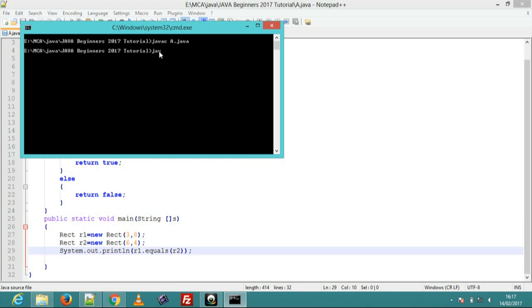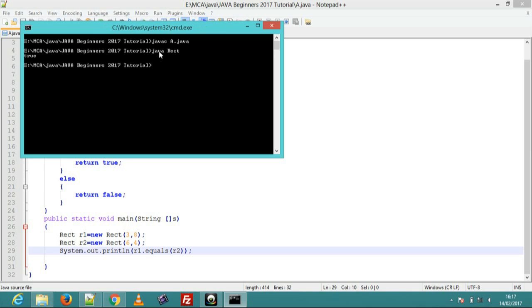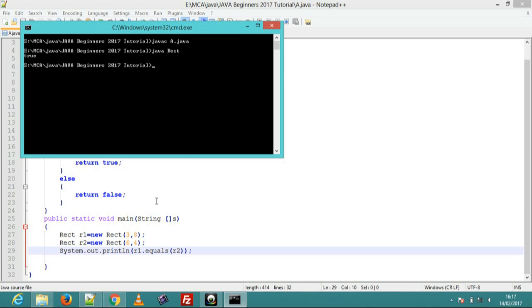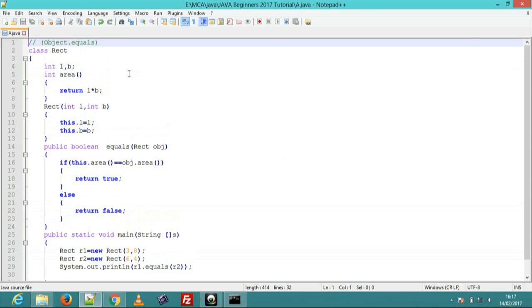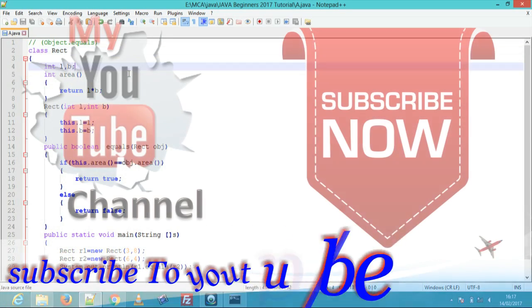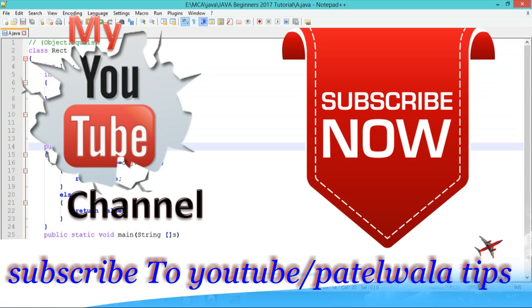Run java rect class. Output is true. This is the equals method in object class. Thank you for watching my video and subscribe to Portal Vala Tips.